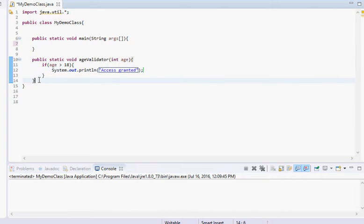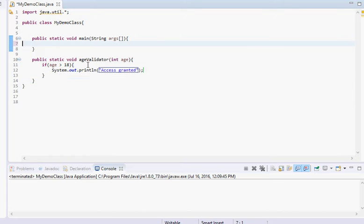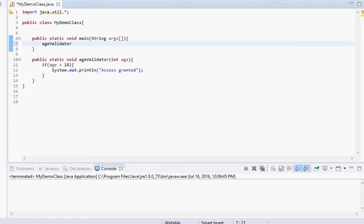Now that we have all this set up, we want to call the age validator method in the main method, because that's the starting point for the program. So we call age validator and give it the number 21.